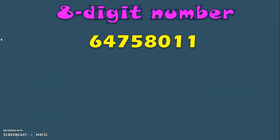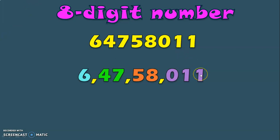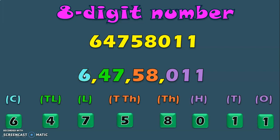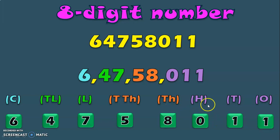Let us consider the example of another 8 digit number to understand the place value concepts better. We have the number 64758011. How do you read this large number? By using periods — a comma after the 1s, 10s and 100s place; the next comma after the 1000s and 10,000s place; another comma after the lakhs and ten lakhs place. In the place value chart, we have 6 in the crores place, 4 in the ten lakhs place, 7 in the lakhs place, 5 in the ten thousands place, 8 in the thousands place, 0 in the hundreds place, 1 in the tens place and 1 in the ones place.